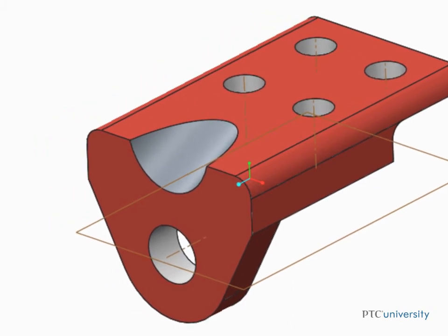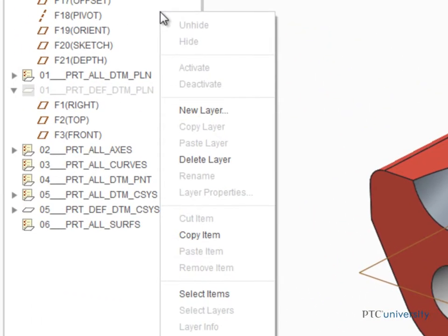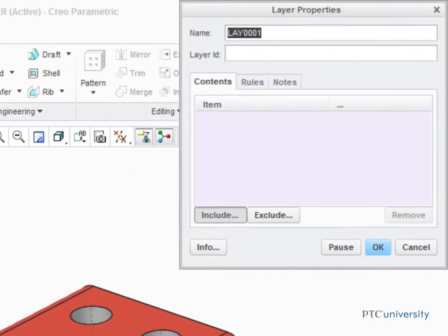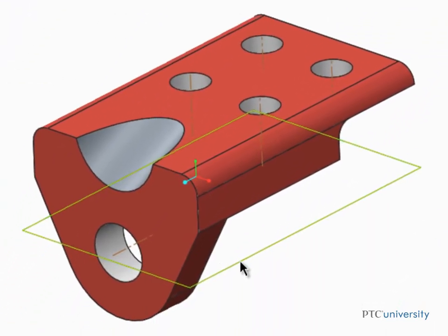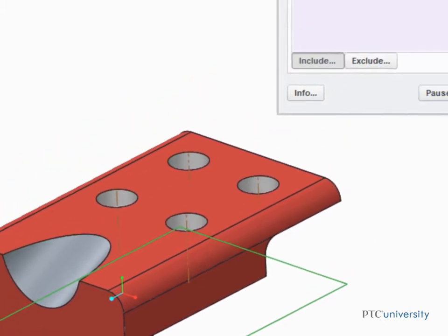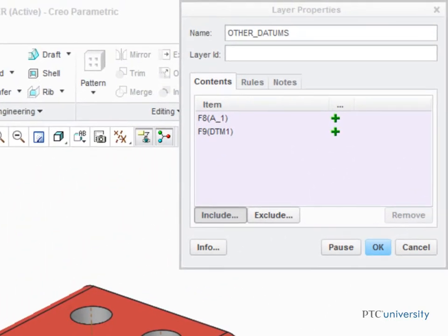To create a new layer, right-click in the layer tree and select New Layer from the pop-up menu. Type the name Other_Datums and then select this plane and this axis. You can see that the two datum features are on the layer.